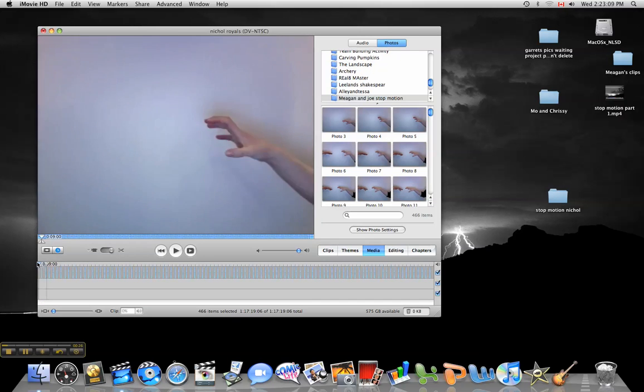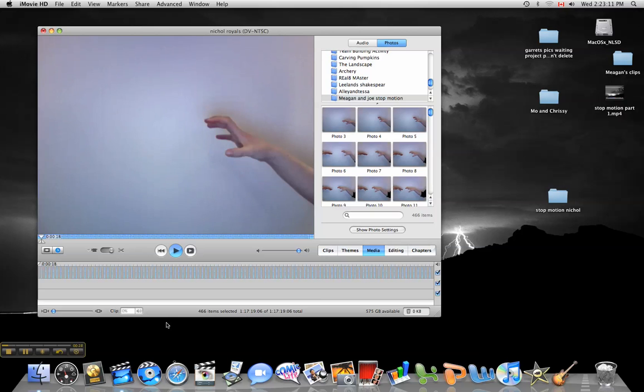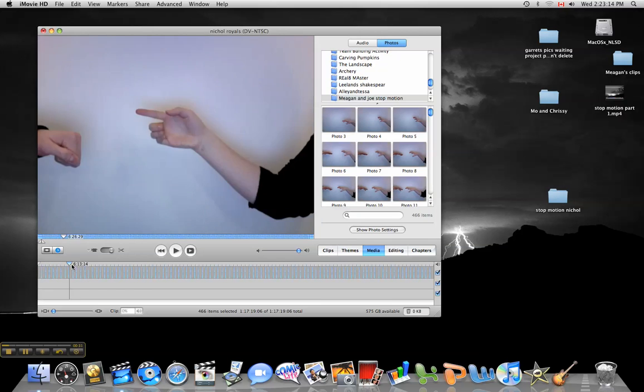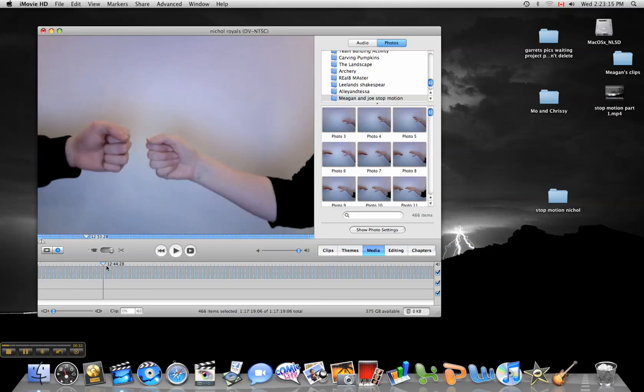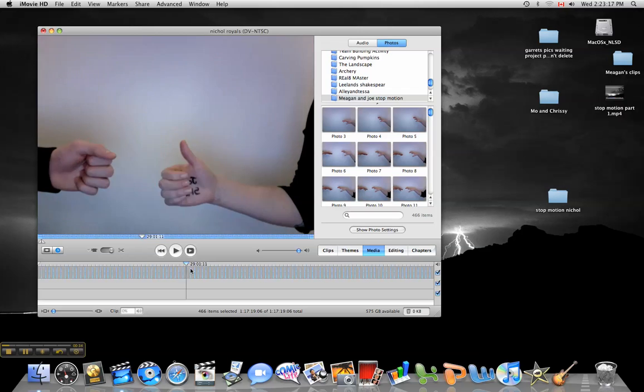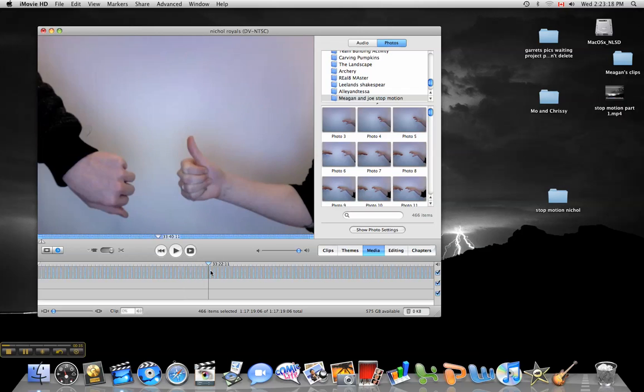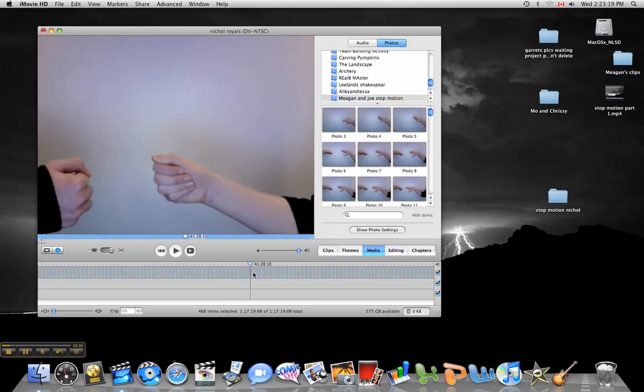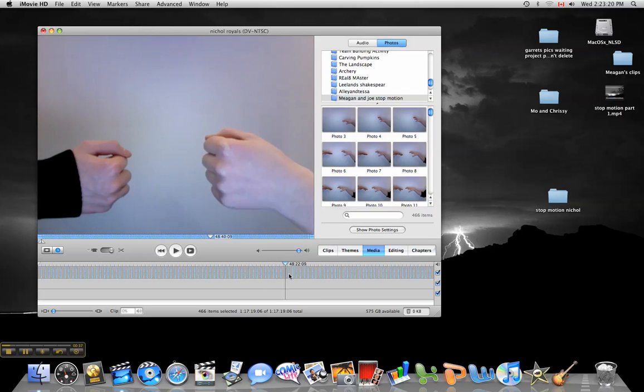So I press play on each of these and I go through it. You can see, if I just scrub through, that now the stop motion actually works.